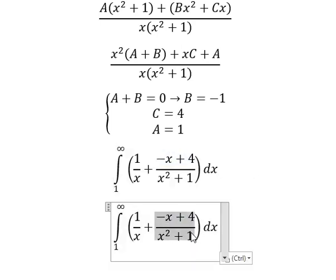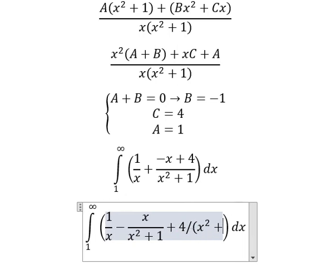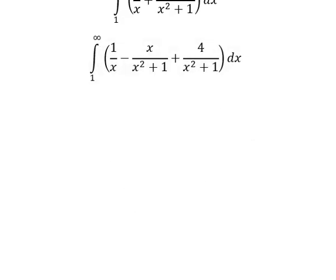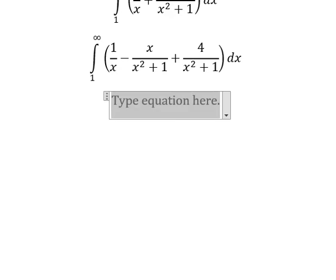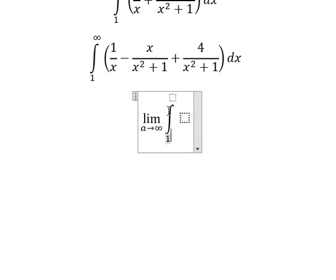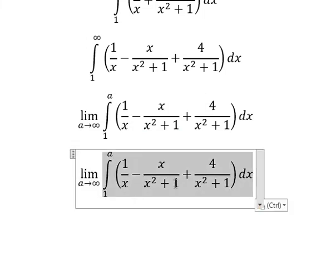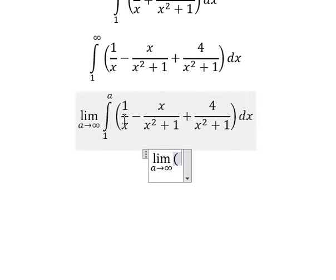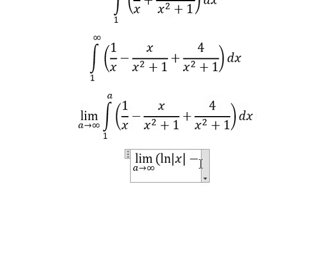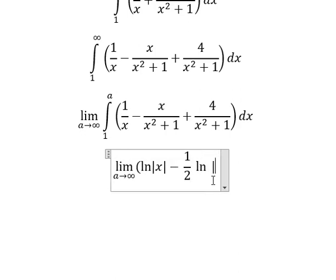Now we rewrite the integral using these values. For the upper bound we use a limit as a approaches positive infinity. We substitute A, B, and C. The integration of the first term gives ln of the absolute value of x. The integration of the second term gives one-half times ln of the absolute value of x squared plus 1.